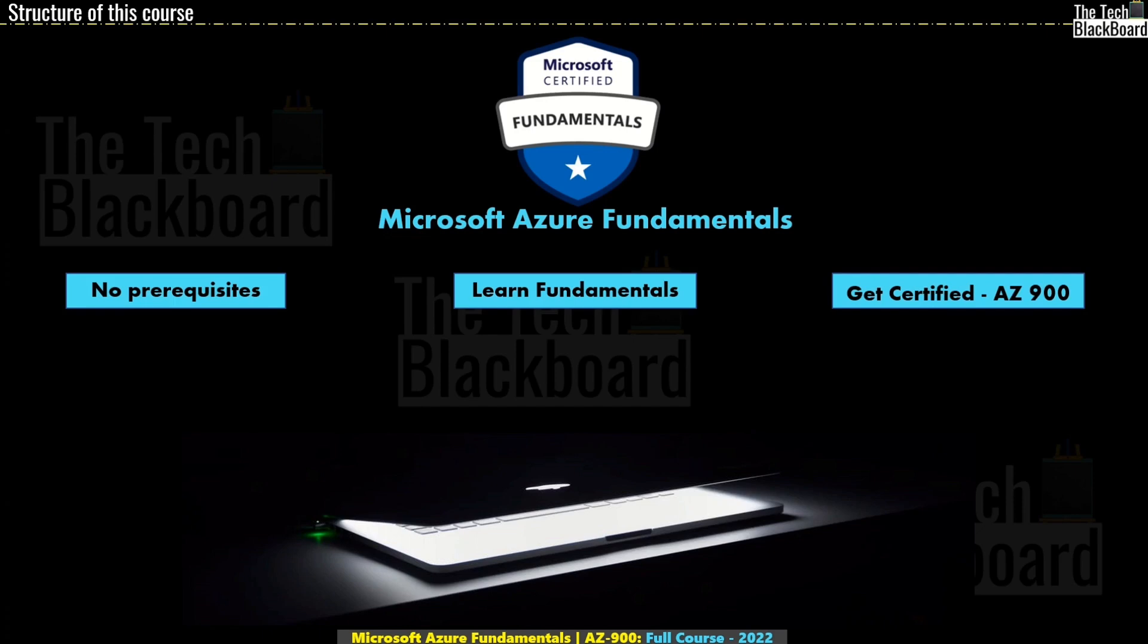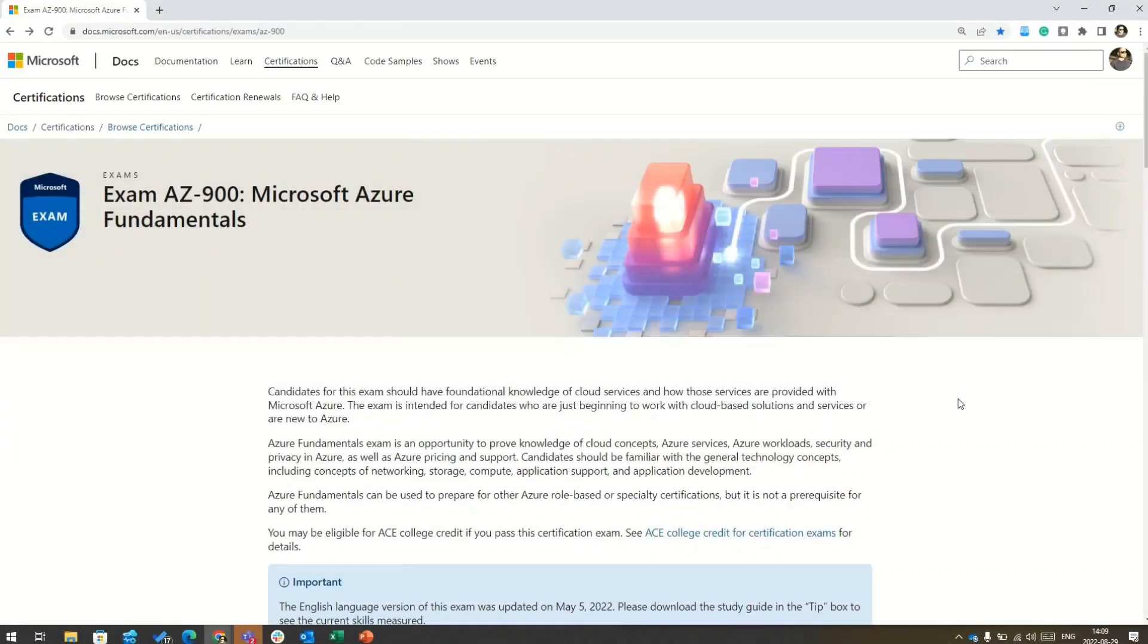Now, before starting this course, let's first understand how this course is designed and structured. So this is Microsoft official website where you will find each and every information on AZ-900, also known as Microsoft Azure fundamentals.